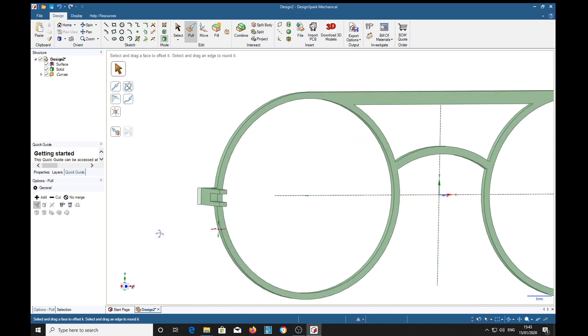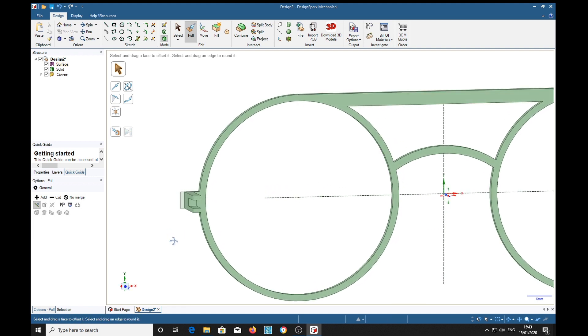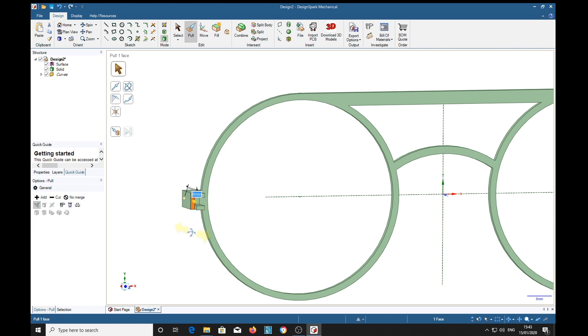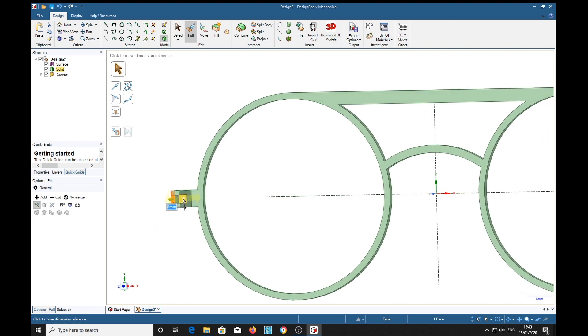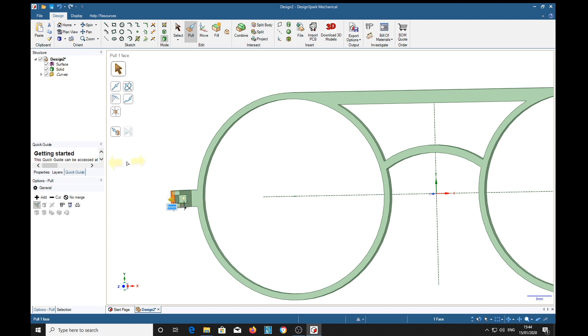And you might be wondering what's this for? Why have I left that? Well, in spectacle hinges, you sometimes need a backstop. So I'm going to pull this eight millimeters.